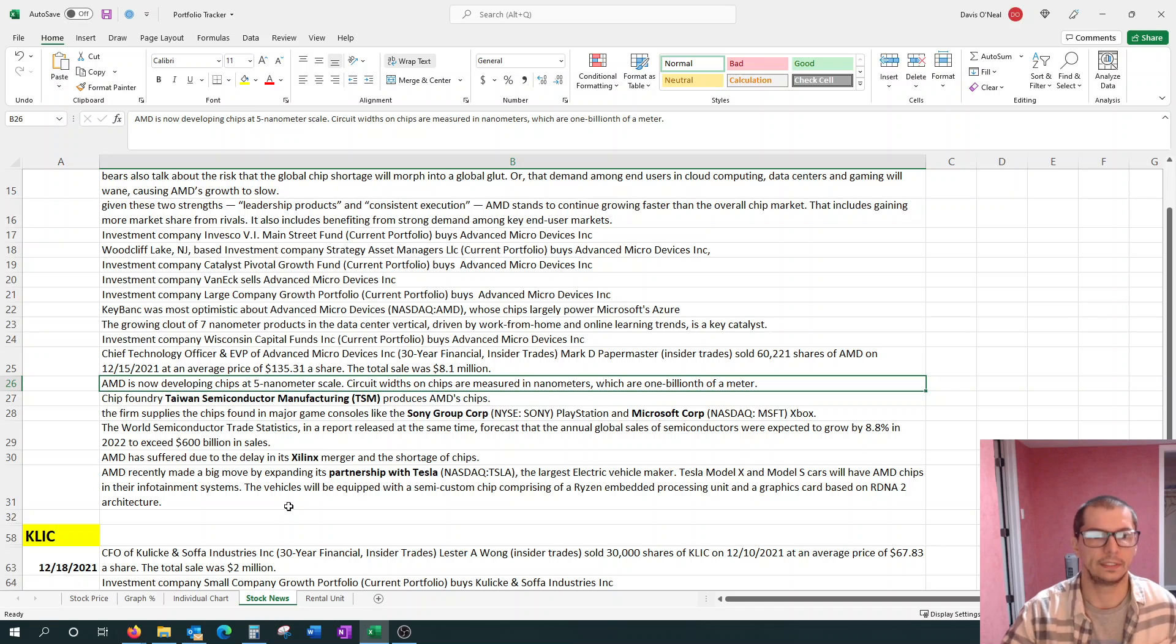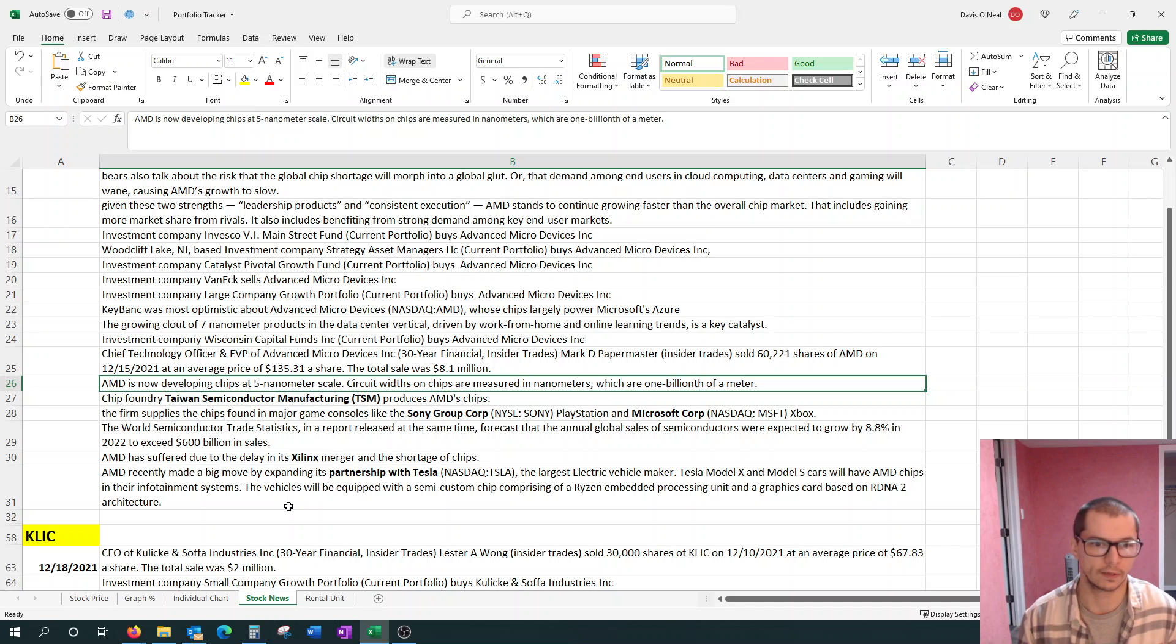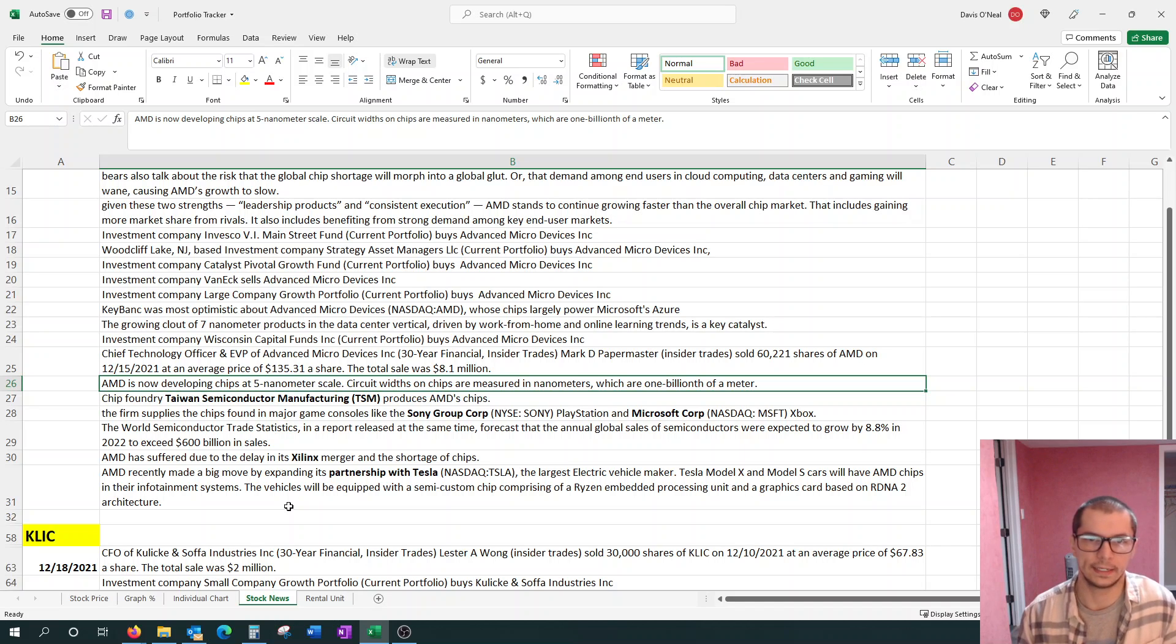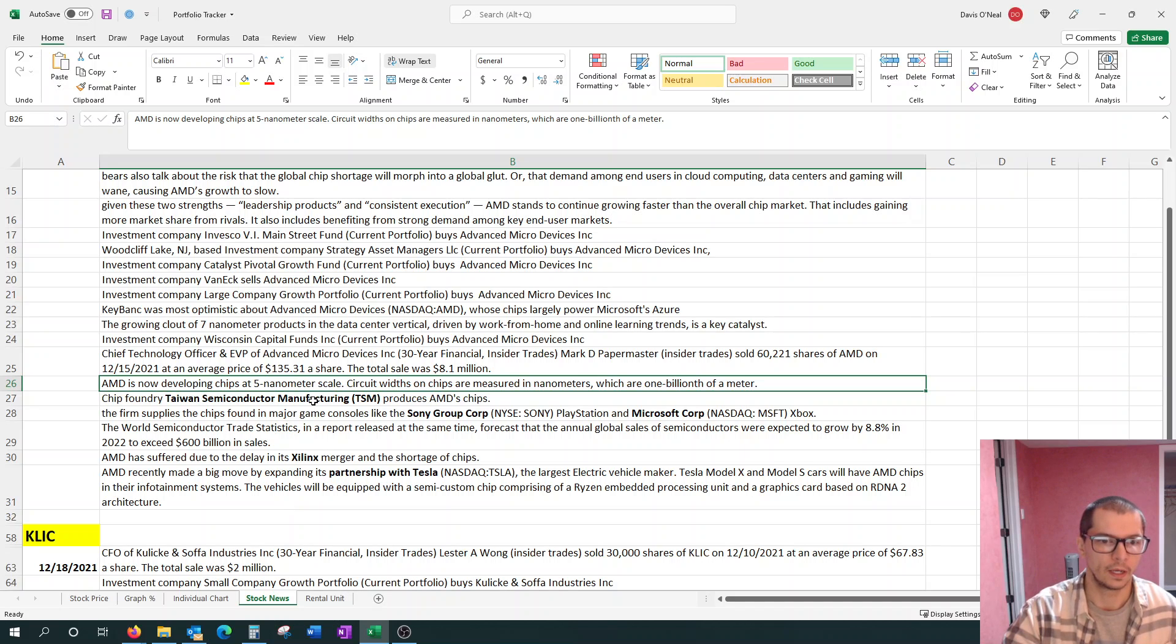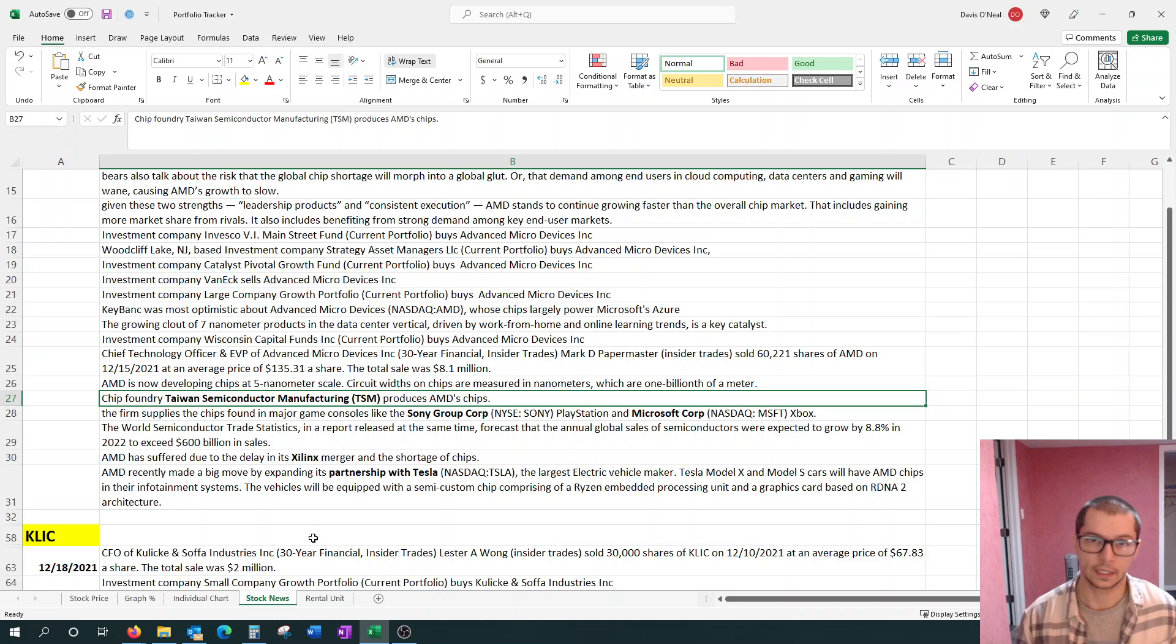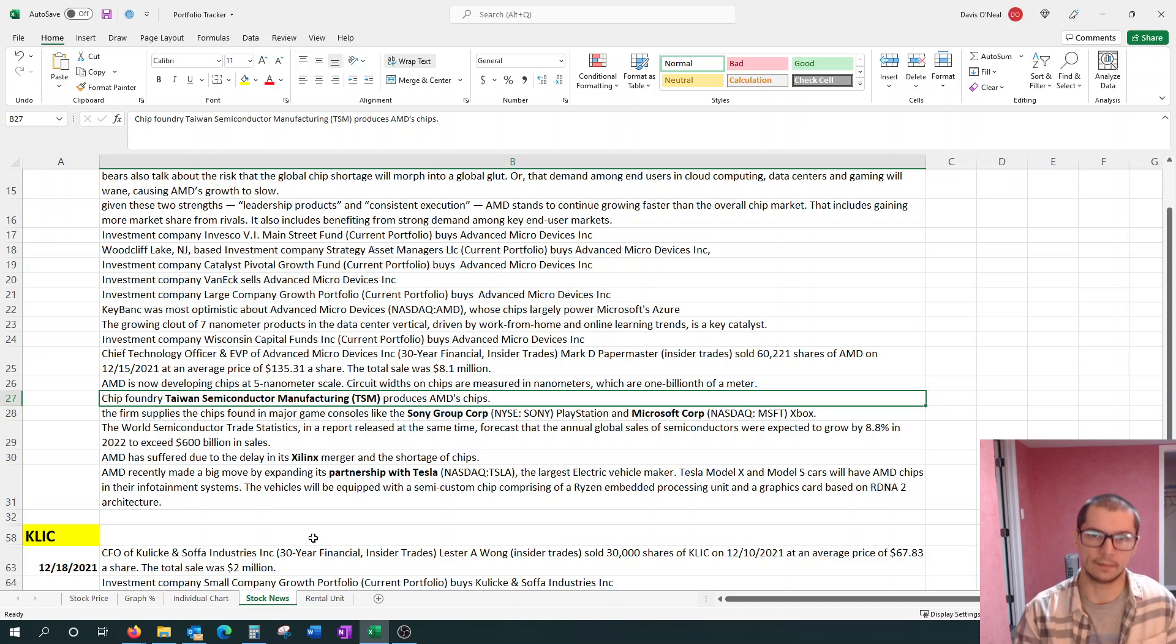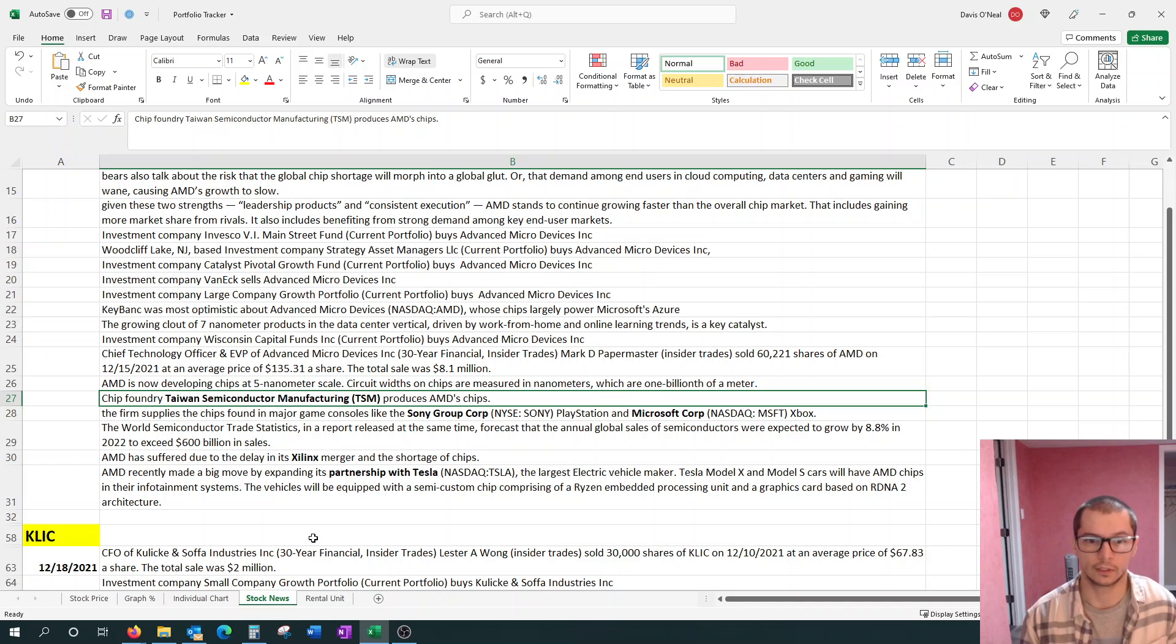AMD is now developing a 5 nanometer chip in scale. The circuit widths on chips are measured in nanometers, which are one billionth of a meter. AMD is focusing on shrinking them. I believe their competitor Intel is at a 10 nanometer. While AMD is at 7, they're ahead in size. And what's also interesting is, even though the chips are getting smaller, they're actually becoming more powerful. Chip Foundry, Taiwan Semiconductor Manufacturing, produces AMD's chips. That's a connection that you could look into.